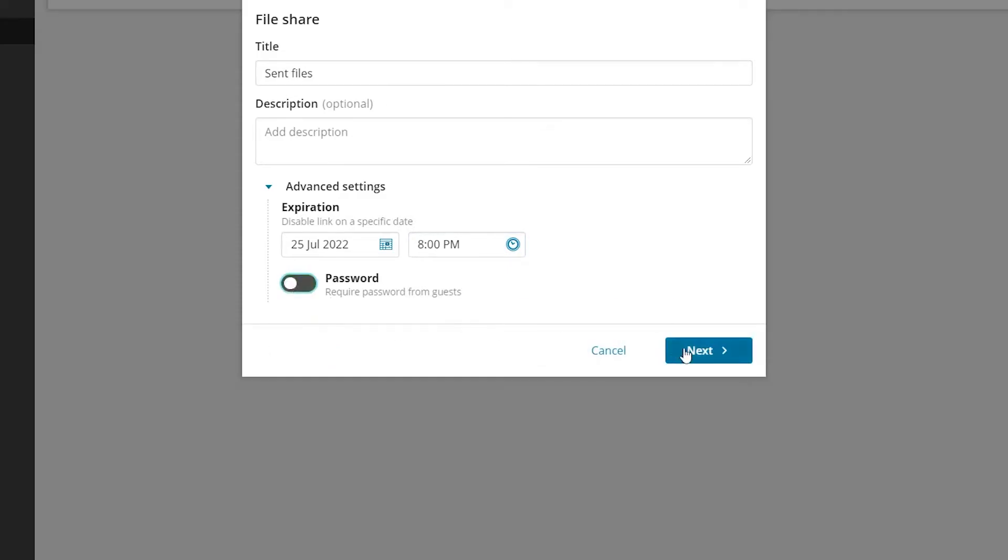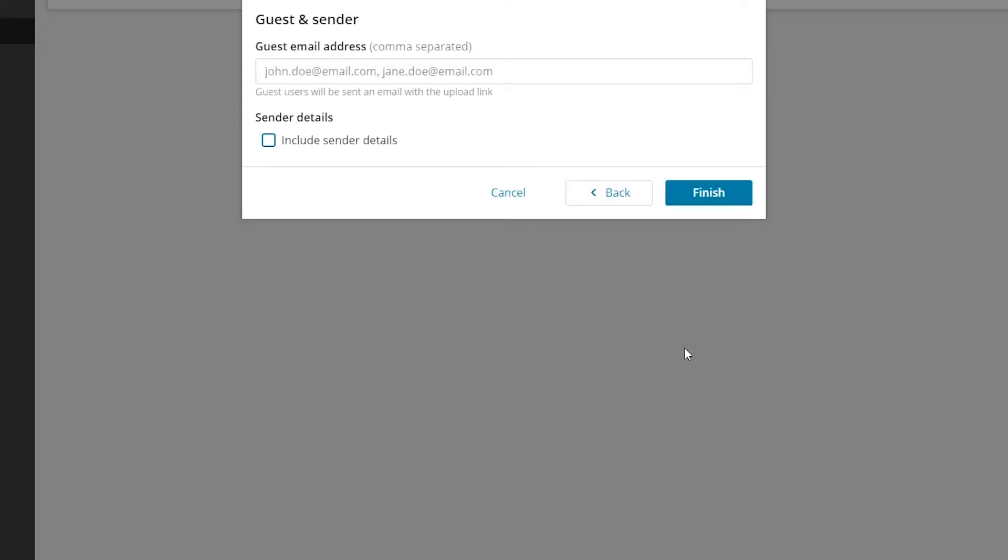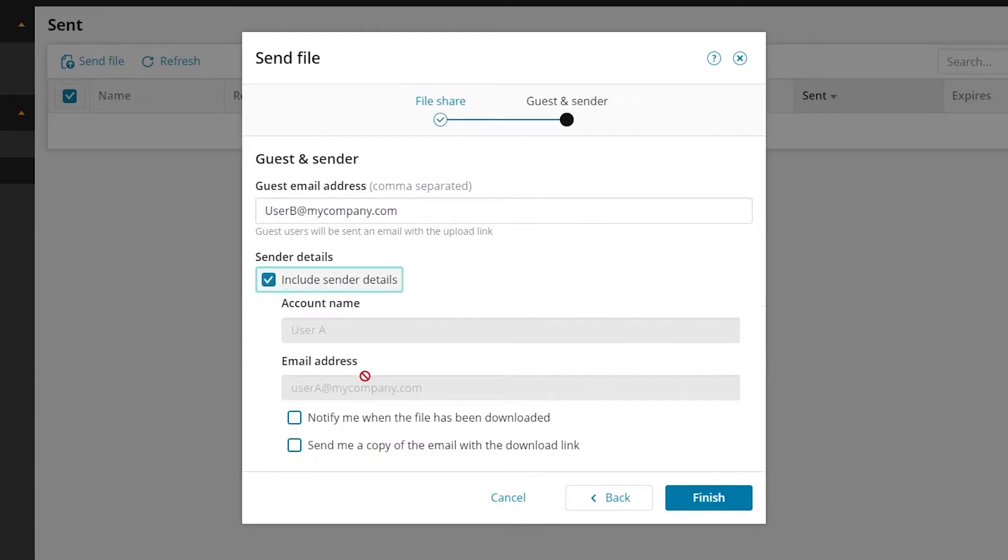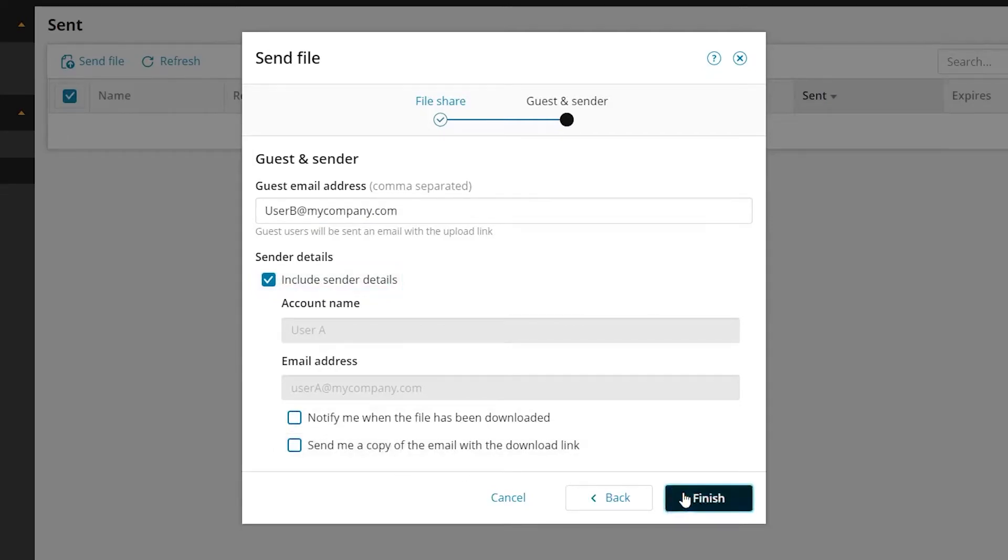Click next. Add the email addresses of the intended recipients. You can choose to include sender details, get a notification when the files have been downloaded, or receive a copy of the email yourself. Click finish.